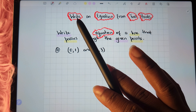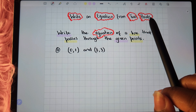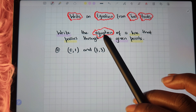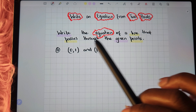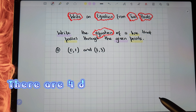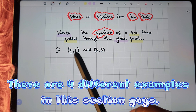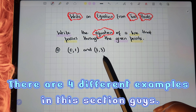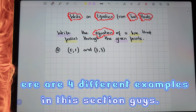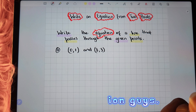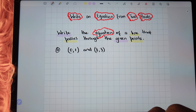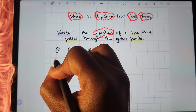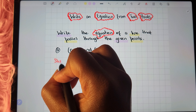Here we want to write an equation from two points. The instruction says: write the equation of the line that passes through the given points. The points we have here are (0, 1) and (3, 3). In order to write the equation there are certain steps that we have to follow. The first step is that we need to find the slope of the line.